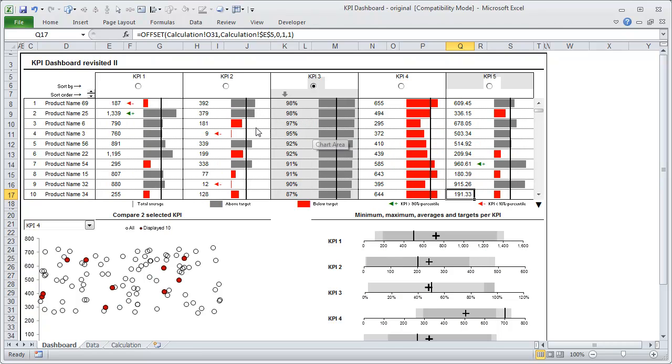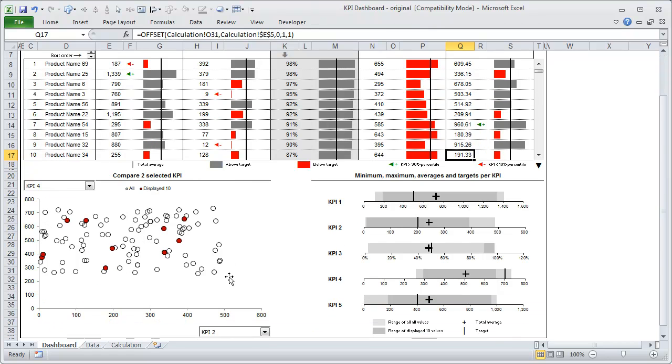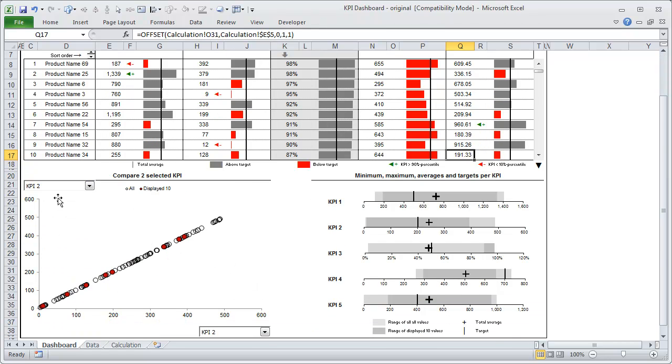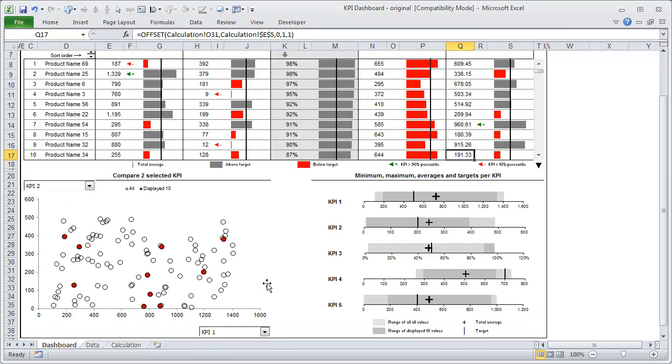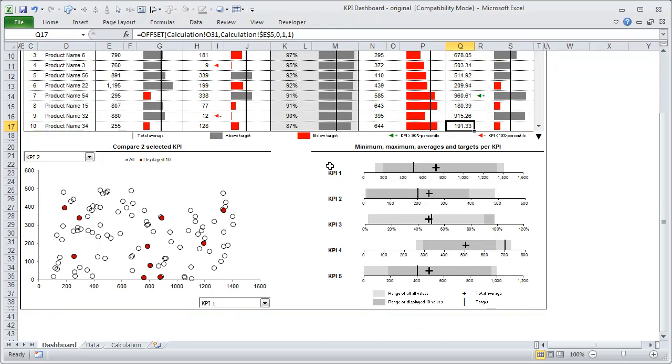Now what Robert also did is Robert provided a way to compare one KPI with another. So for KPI 4, you can compare KPI 2 with KPI 1, and you can see the spread. KPI 1 is on this axis, KPI 2 is on that axis, and you could see how all the hundred values are scattered, all the hundred products and only the display 10, how they are scattered.